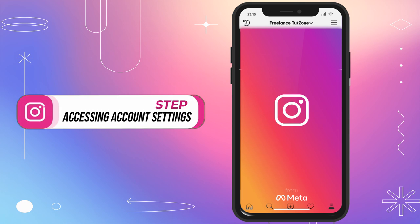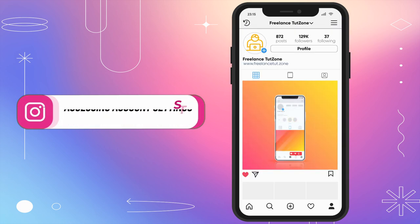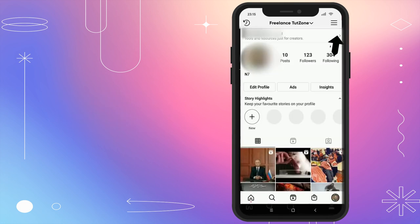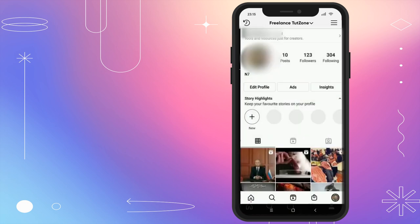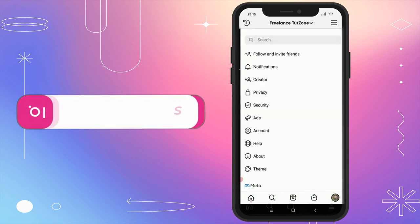Step 1: Accessing Account Settings. First things first, open your Instagram app and look for the three-line menu icon in the top right corner. Tap on it to reveal a drop-down menu, then select the Settings icon.